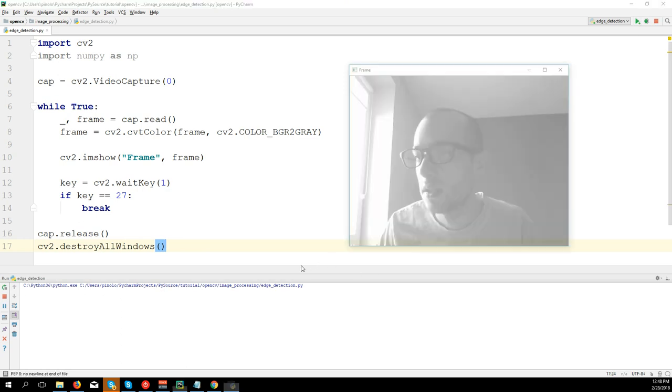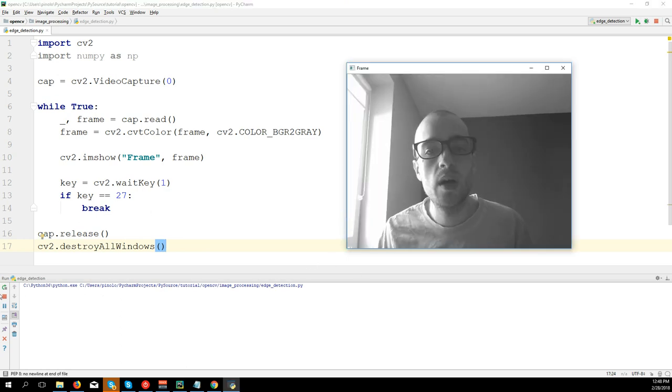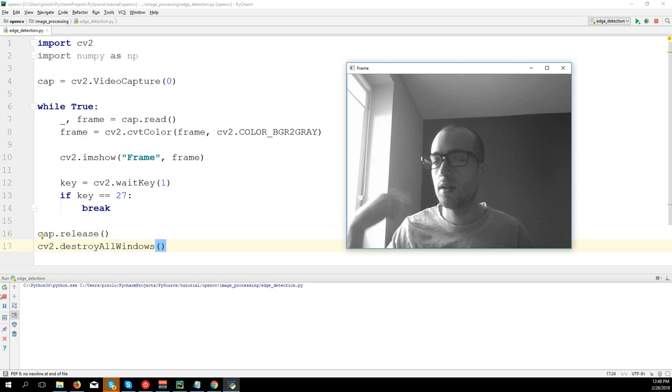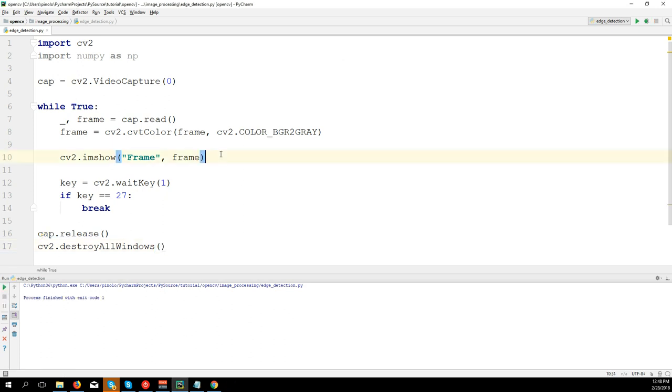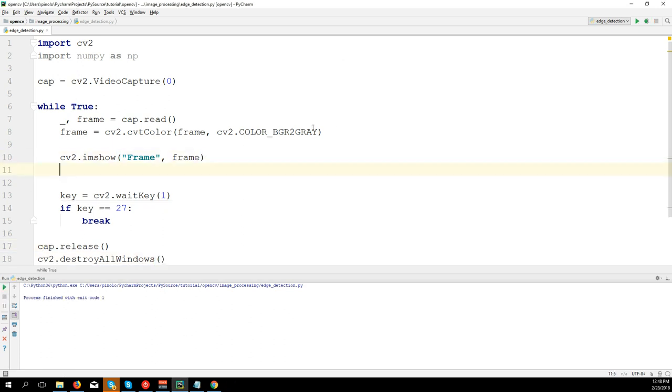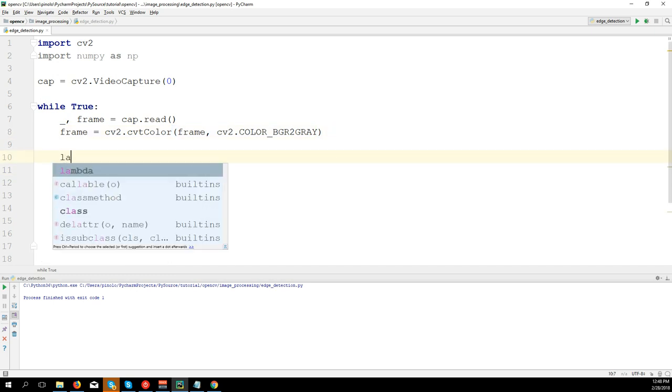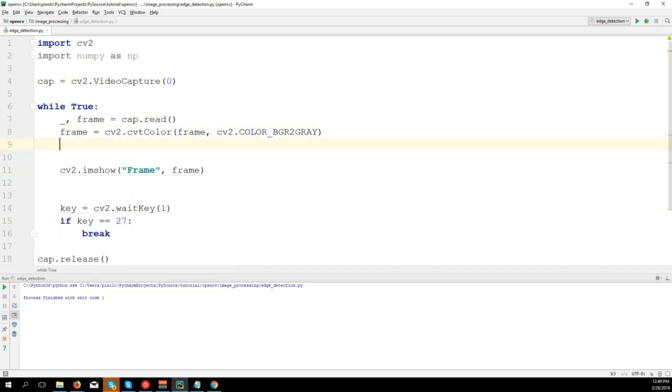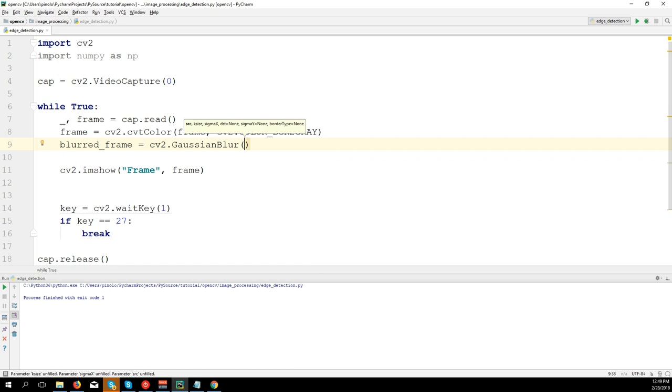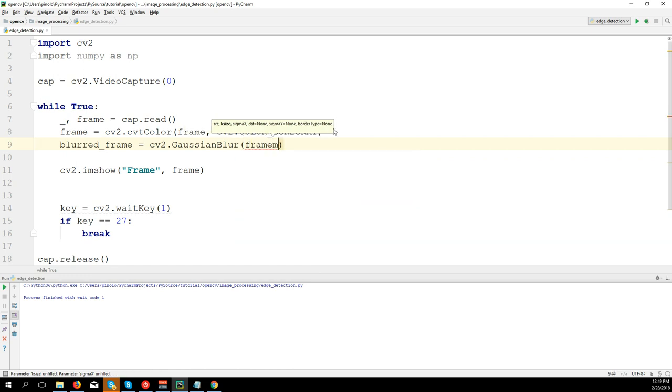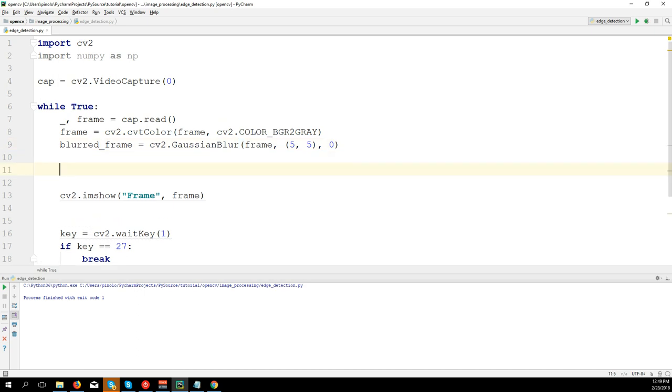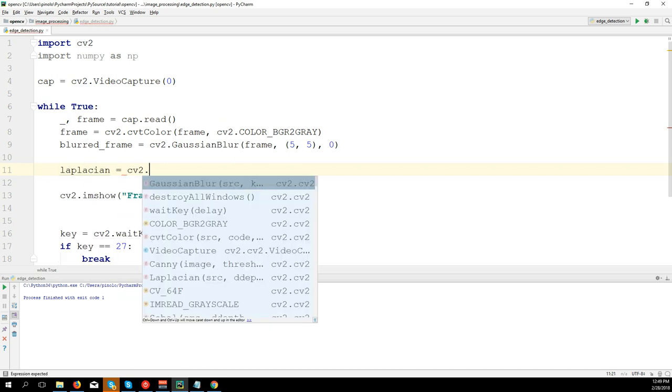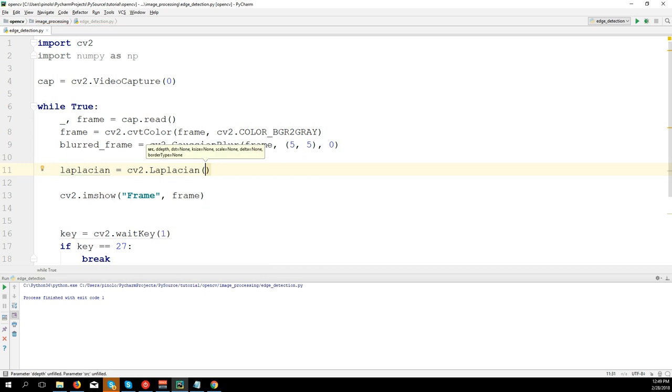Okay, now I want to find the edges on myself. Let's apply both Laplacian. First, actually, let's first apply the filter. So blurred_frame equals cv2.GaussianBlur. We're going to apply the blur on the frame, kernel size is 5 by 5, sigma 0.